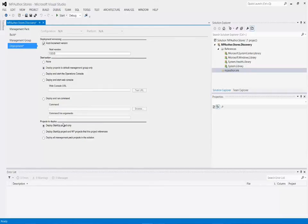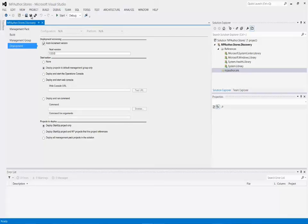The last deployment setting says which projects we're going to deploy. I'm going to go with 'startup project only' — right now we only have one project, but when we create a couple more, one will be designated as startup and we can change that easily. Alternatively, I can say deploy all of them any time I run start. I like to control things a little bit more, so I'll just go one at a time.